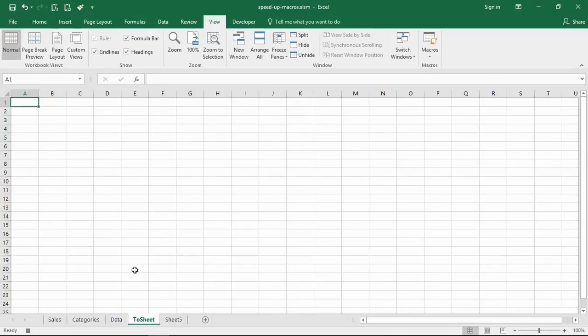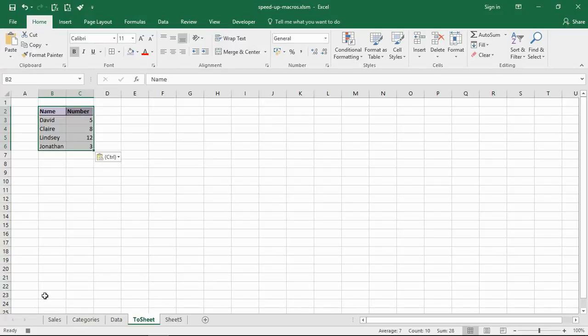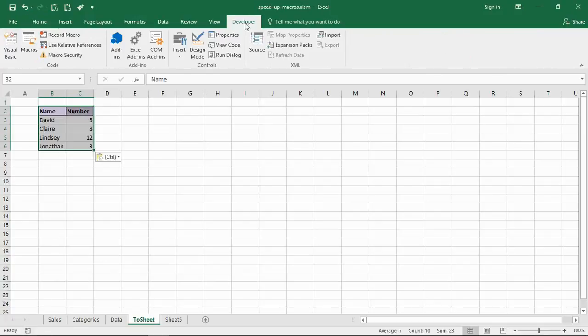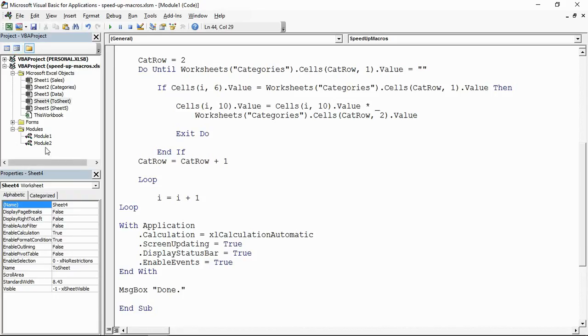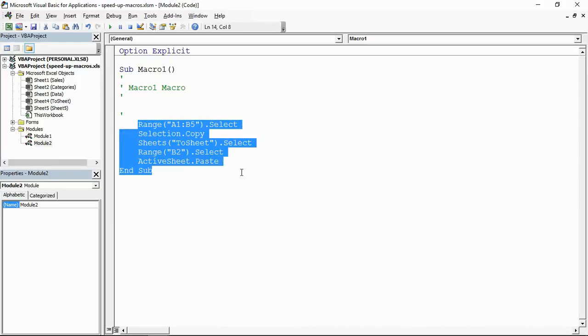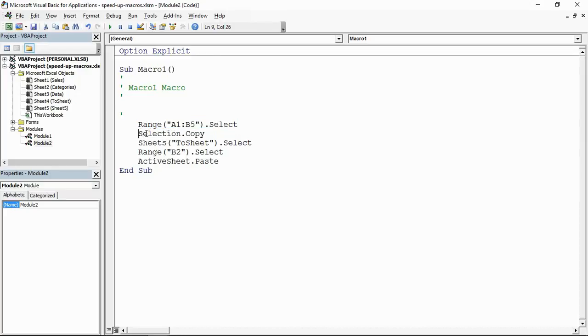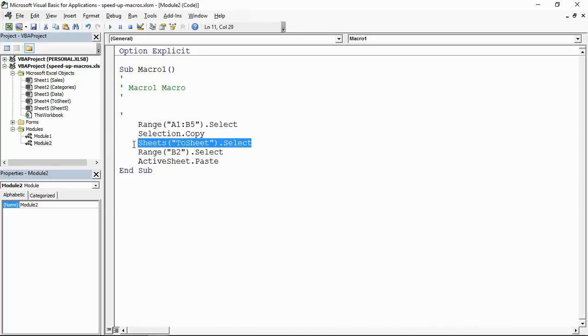And let's go and have a look at what it did. Right, here we go, Module 2, here it is. This is what it did to copy and paste that code. It created it in three different statements, three lines of code. First of all selecting that range that I did, then taking a copy of it, then going to that sheet, then going to that cell on that sheet, then pasting it.